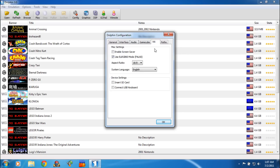When you click on the Wii tab, you're going to want to select Use EUR GB60 Mode, which is PAL60. Then your Aspect Ratio — you're going to use either 4x3 or 16x9 depending on what your TV or monitor is. And then you're going to select your system language.